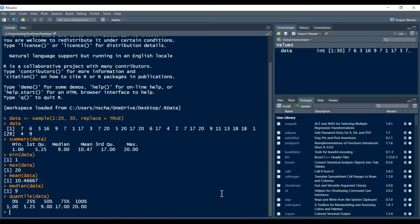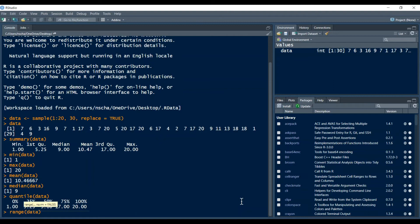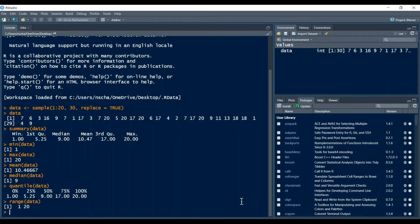And then there's also the quantile function which gives you all quantiles, so well not all quantiles but the main ones at least. And then you can also have the range, we type in range and then data so this gives you the lowest number and the highest number.